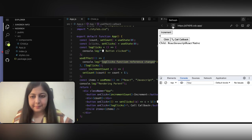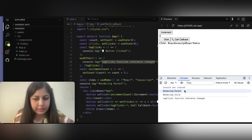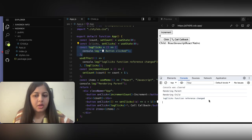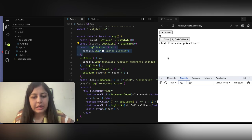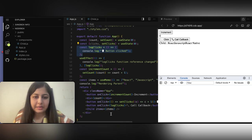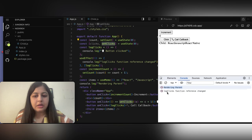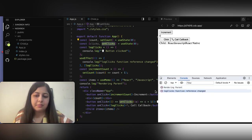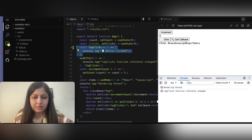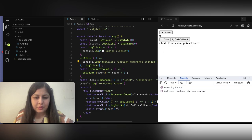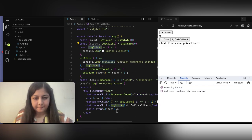I'll refresh the screen. The logs show 'parent is rendering', 'child is rendering', and 'log click function reference changed' — meaning the function is newly created on mount. Now when I click the 'click' button, the parent re-renders and 'log clicks function reference changed' appears again. This means the function is being recreated even though clicking this button has nothing to do with that function.